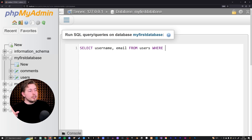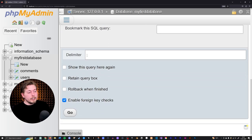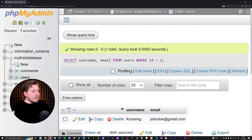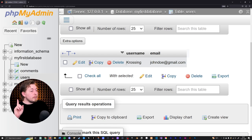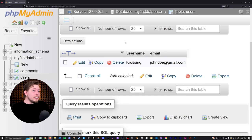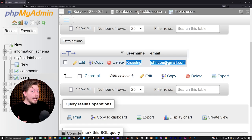I want to add a WHERE clause so we can select the specific row, otherwise it would select all users from the database. So I can say where the ID is equal to three. If we run this — click go — we get some data back: one total result. Scrolling down, we get a person called Kosing with an email of john doe, since he has ID set to three in our users table.